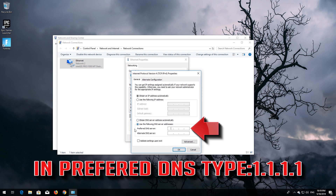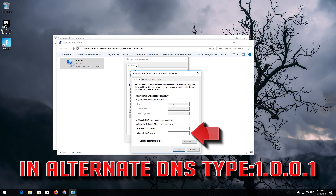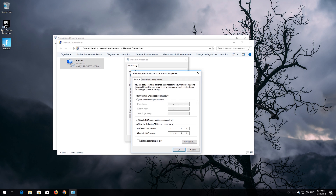Select 'Use the following DNS server addresses'. In the preferred DNS field, type 8.8.8.8. In the alternate DNS field, type 1.0.0.1. Press OK.